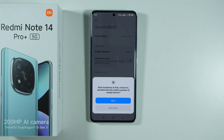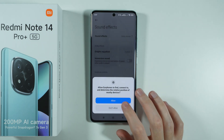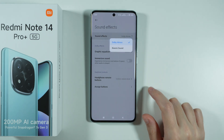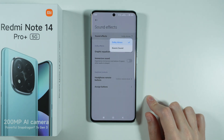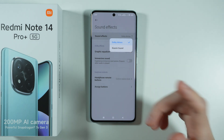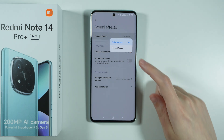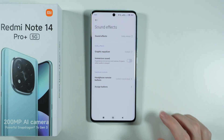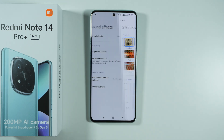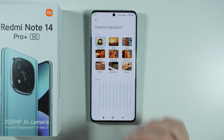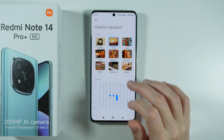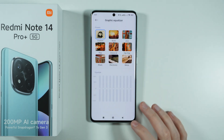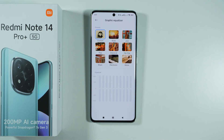If you go to Sound Effects, you should be able to find, for instance, Dolby Atmos, where you can also switch between that or Xiaomi Sound. We also have the equalizer, so you can use the sound EQ in order to customize the sound experience.